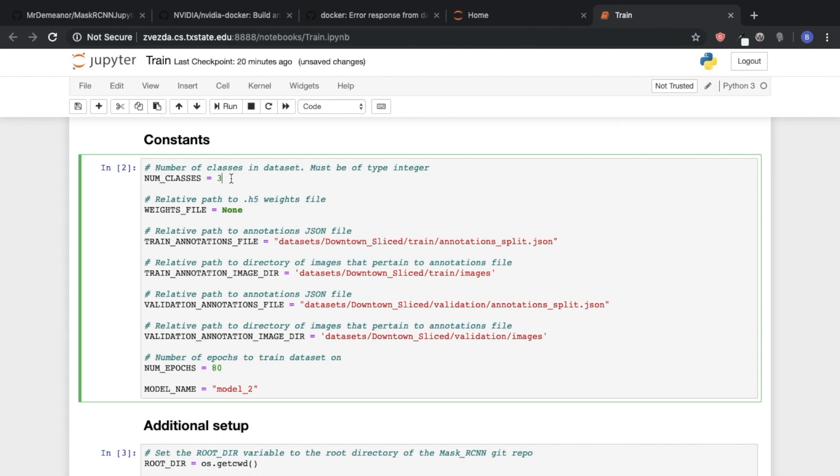but in our case the data set that we're training on has small structures, medium structures, and other. So we will be using three classes.